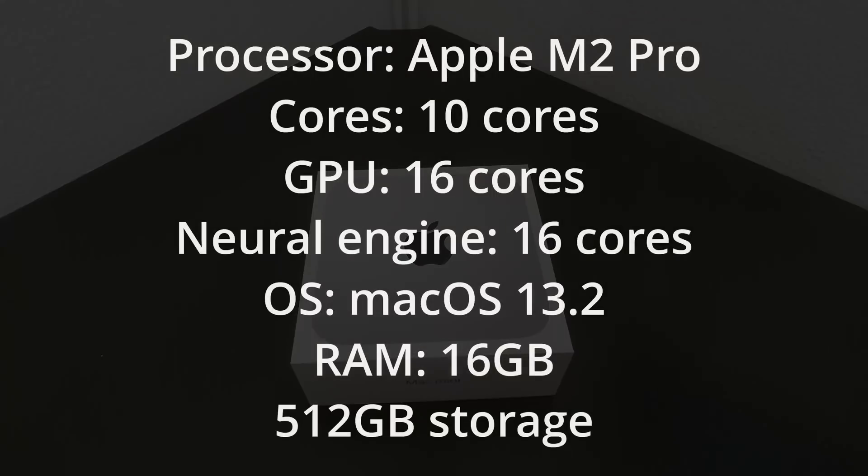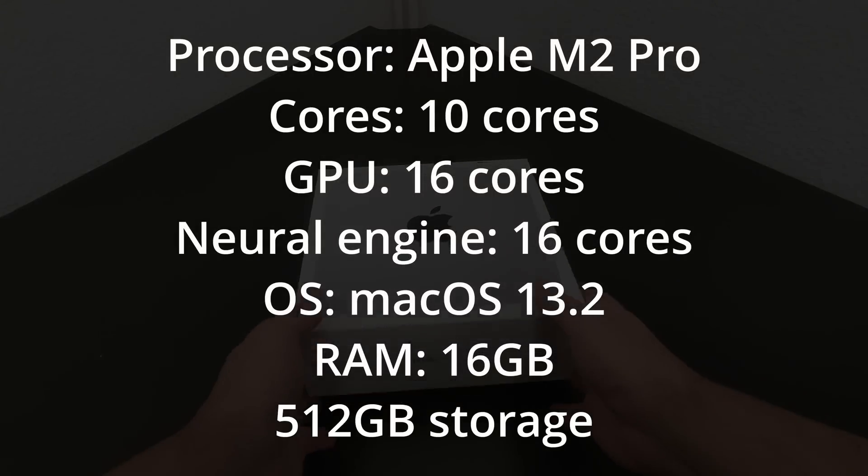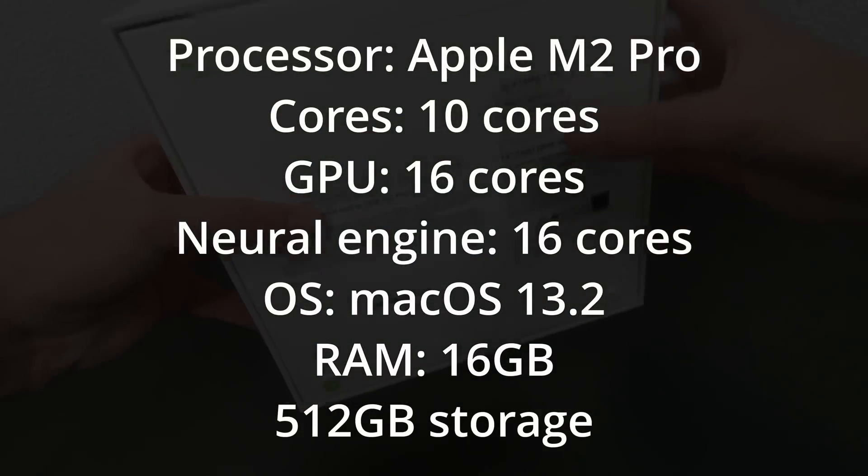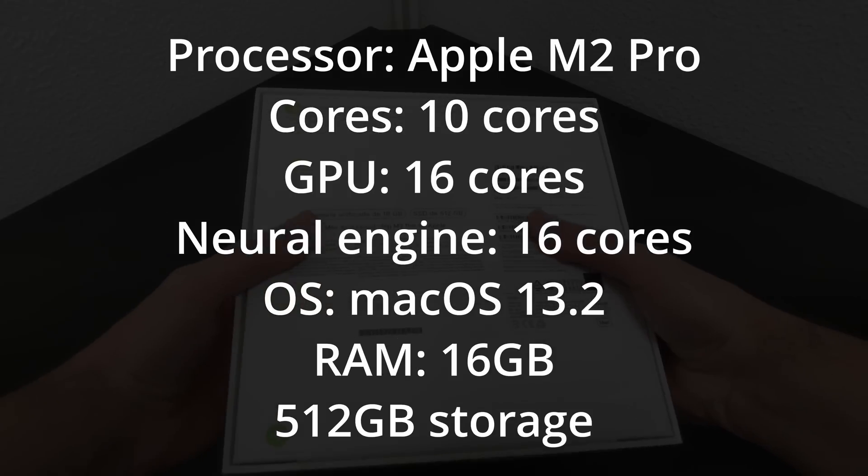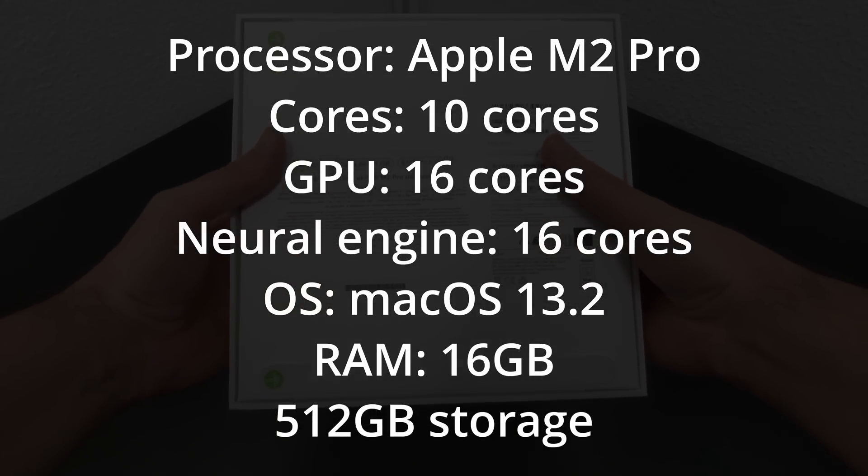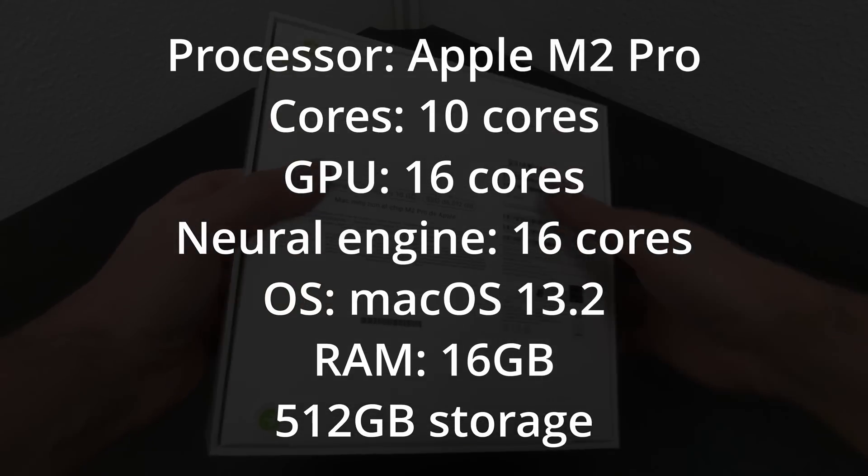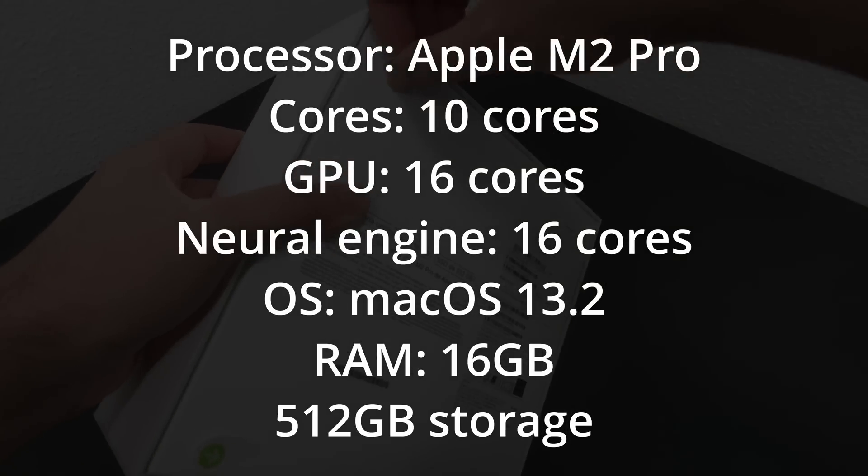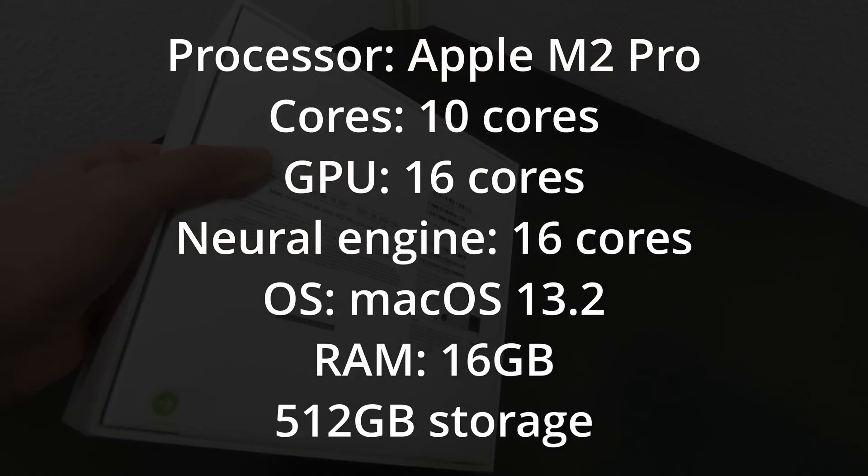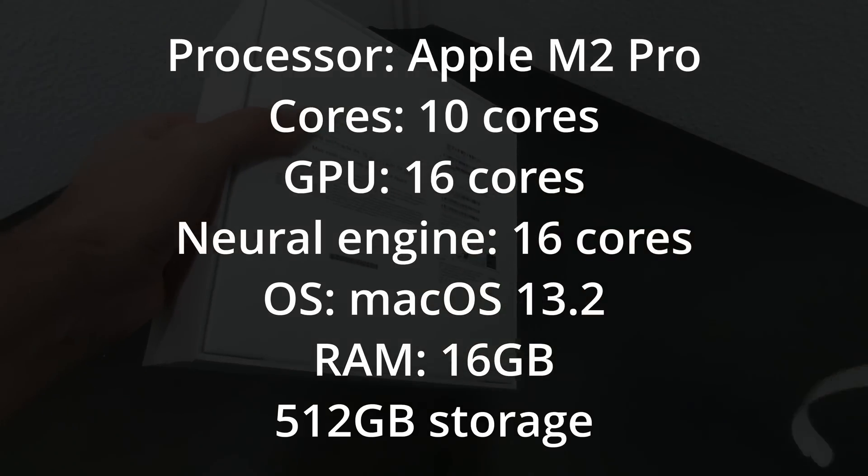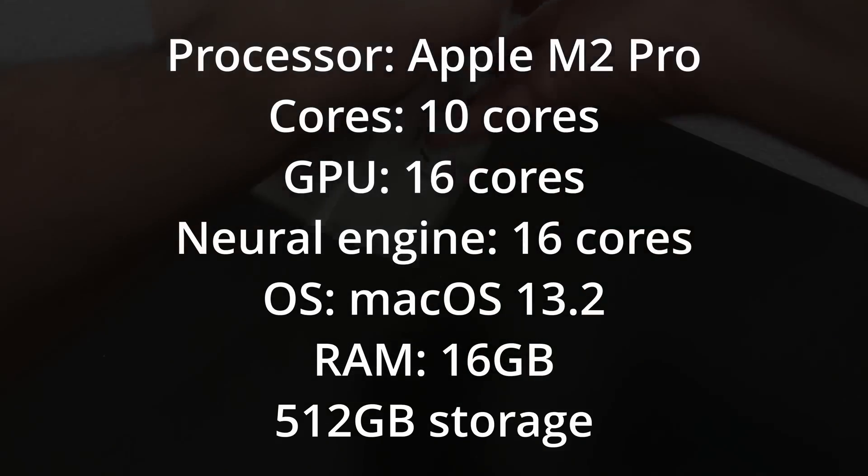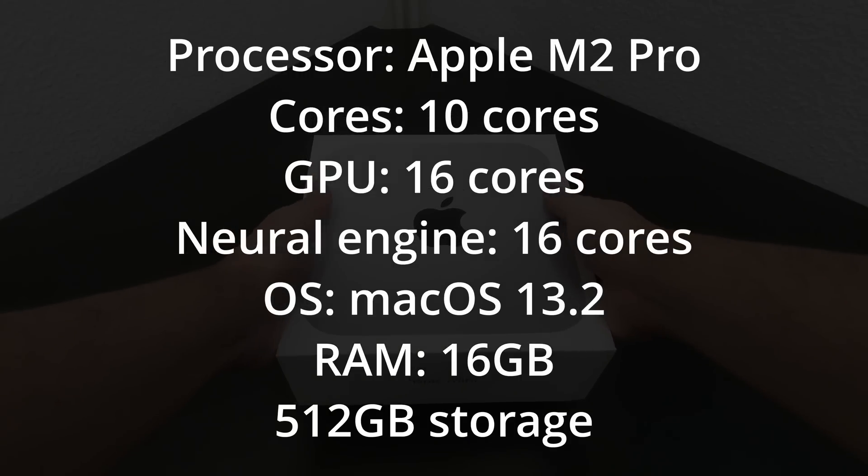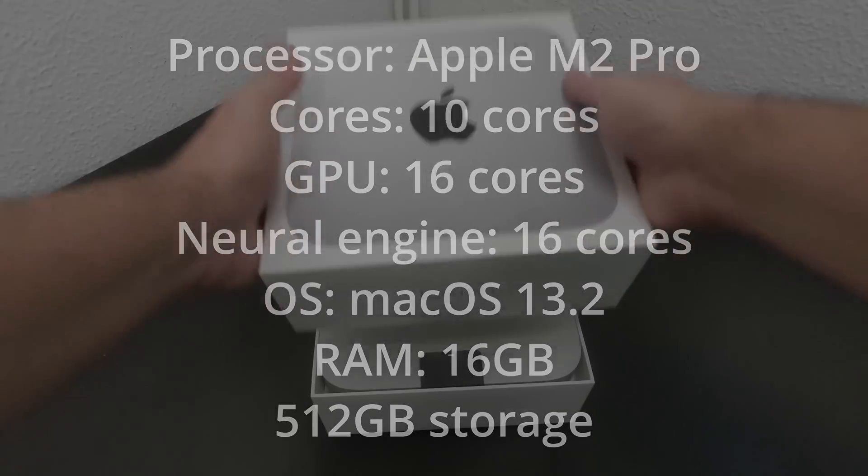On the other hand, we have the new Mac Mini, specifically the base model that incorporates the M2 Pro chip with 10 cores, 6 of which are performance cores and the other 4 are efficiency cores. It has 16 GPU cores, which is double of the M1 Mac Mini, and the same 16 cores of Neural Engine. The OS version is the same, macOS 13.2, and it also contains 16 GB of RAM and 512 GB of storage.